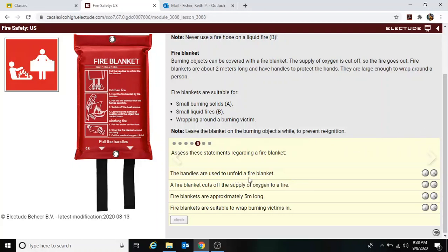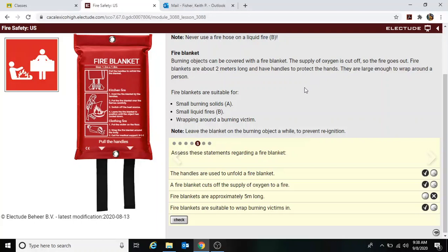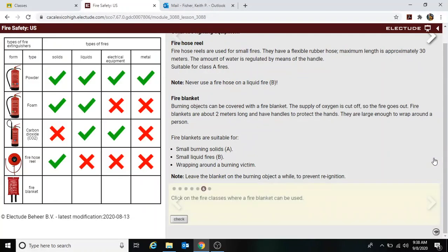Leave the blanket on the burning object for a while to prevent re-ignition. The handles are used to protect your hands from the fire. A fire blanket cuts off the supply of oxygen — correct. Fire blankets are approximately two meters long — not five meters as one option stated. Fire blankets are suitable for wrapping around a victim. Clicking on the fire classes where a fire blanket can be used: Class A solids and Class B liquids.